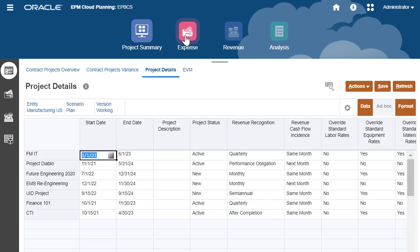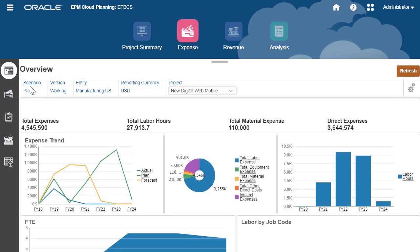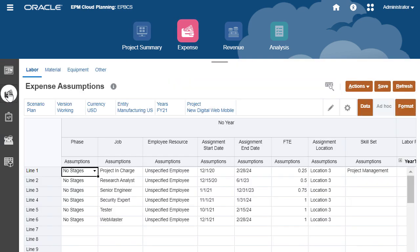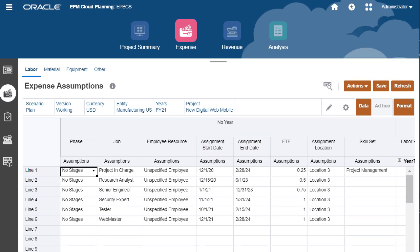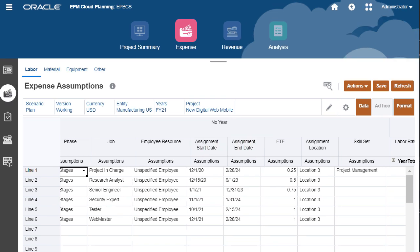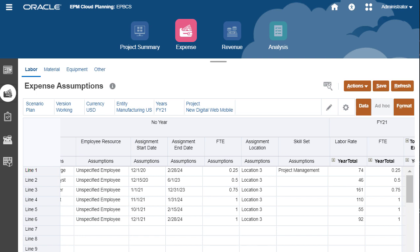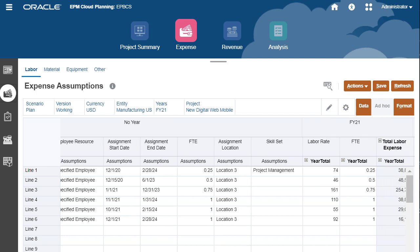Model the expenses for the project using either driver-based expense planning or by directly entering the values. For example, you can define start and end days for various jobs. Expenses are calculated for you based on the standard labor rate for the job.